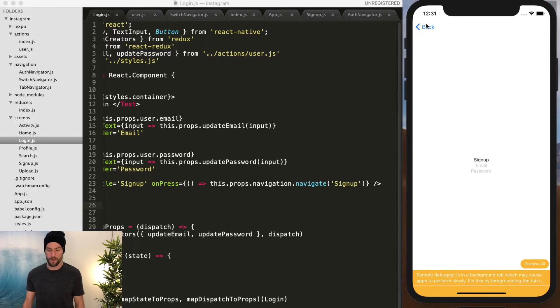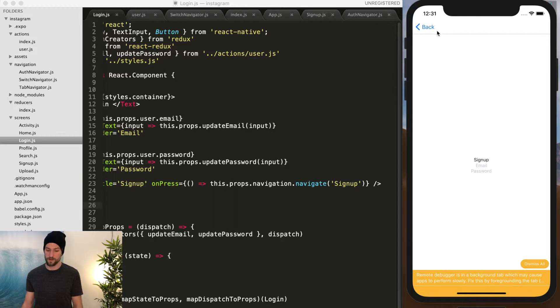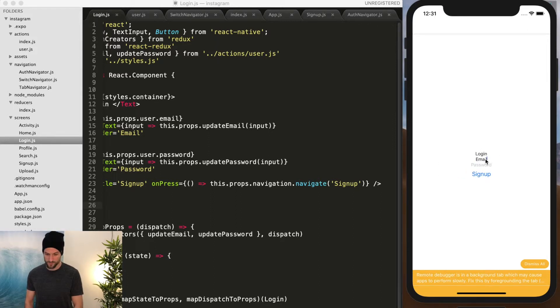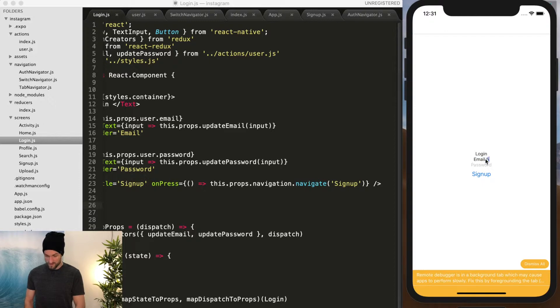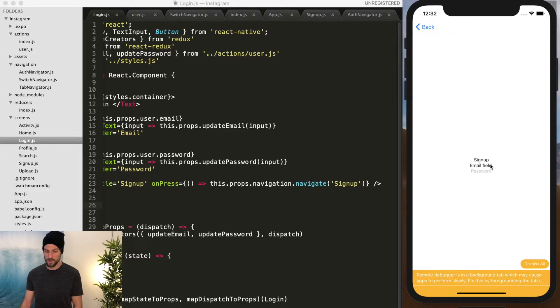So we're going to eventually customize this because I don't want the default weird shade of blue back button. And we're going to put icons up there as well.